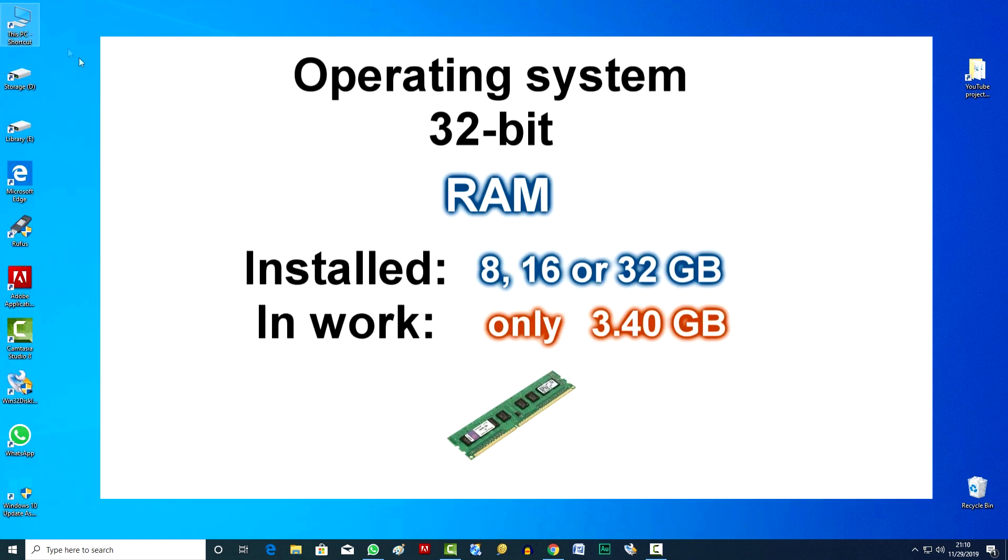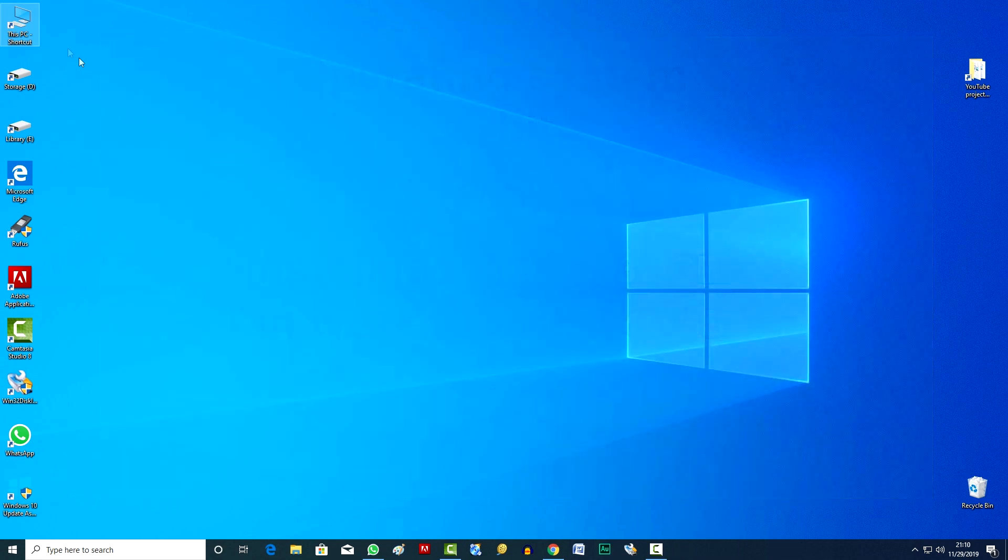The 32-bit operating system is designed so that it does not see more than 4GB of RAM at all, and no matter how much RAM is connected to the computer, let it be 8, 16, 32GB, in any case, the 32-bit system can use only less than 4GB of RAM in its work.